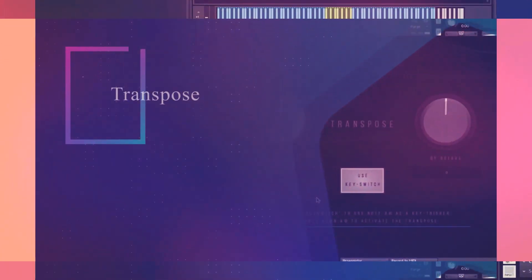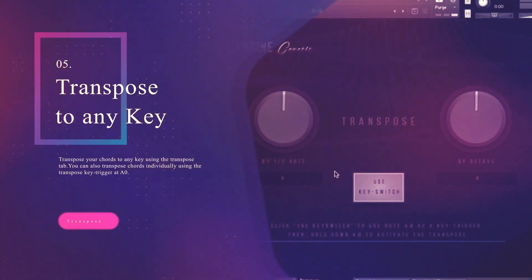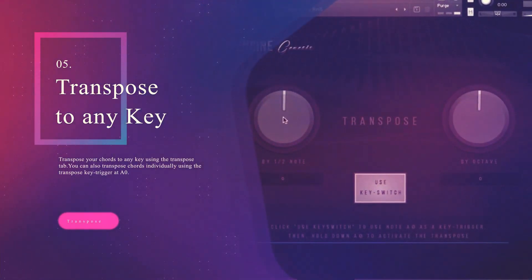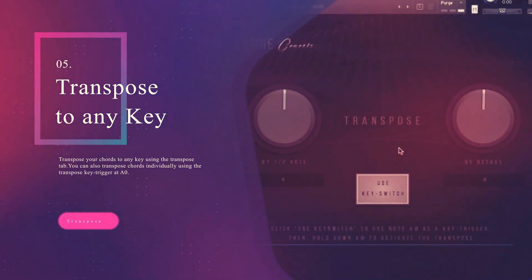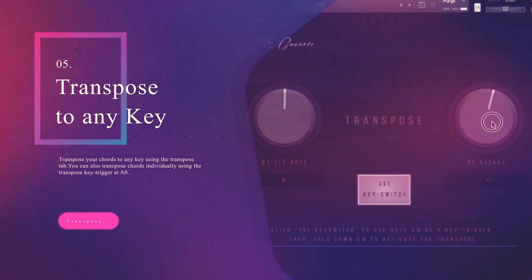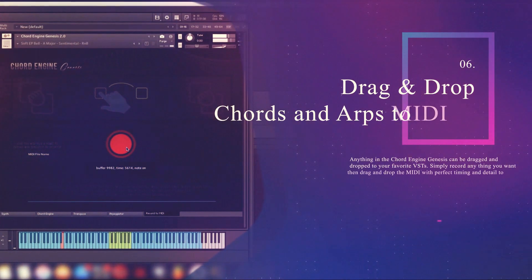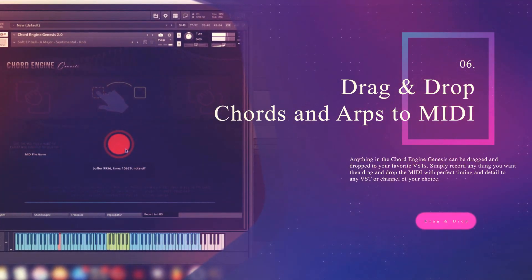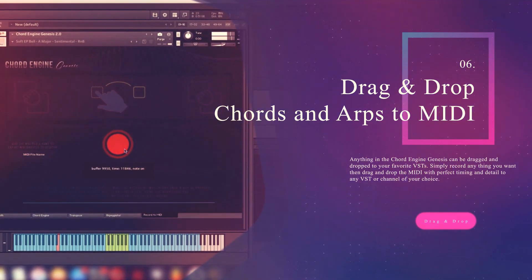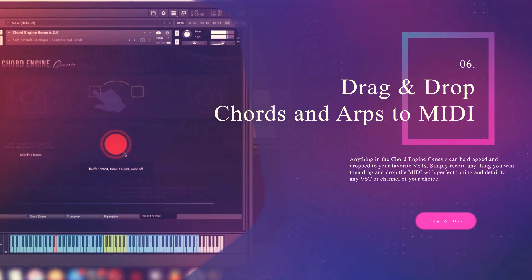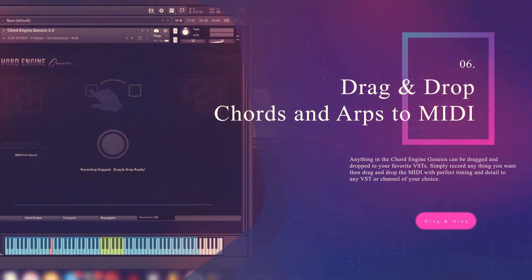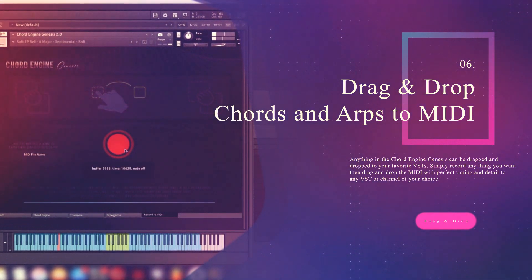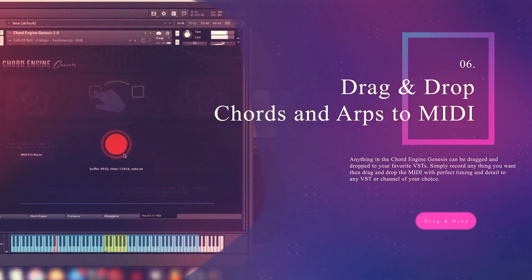Transpose your chords to any key using the transpose tab. You can also transpose chords individually using the transpose key trigger at A0. Anything in the Chord Engine Genesis can be drag and dropped to your favorite VSTs. Simply record anything you want, then drag and drop the MIDI with perfect timing and detail to any VST or channel of your choice.